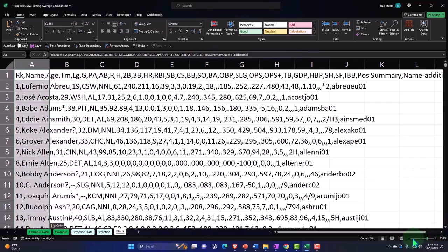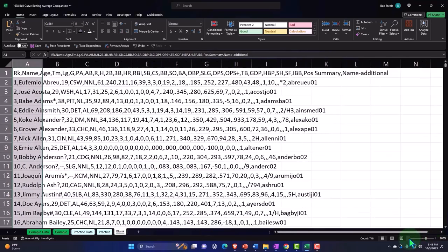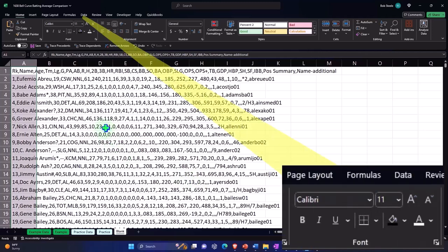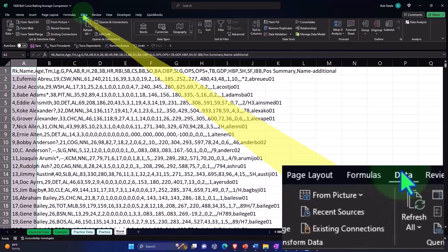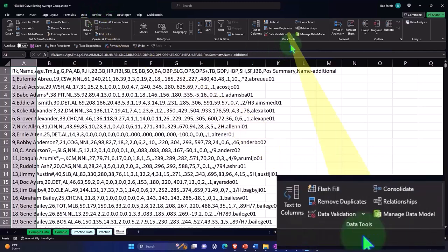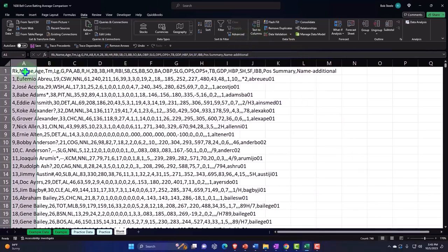I'm going to make it a little bit smaller here so we can see what's going on. Now it's separated by commas, so I want to go to my Data tab, into the Data Tools group, and then into Text to Columns.